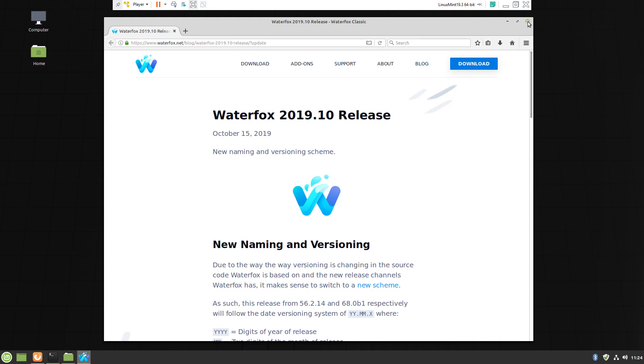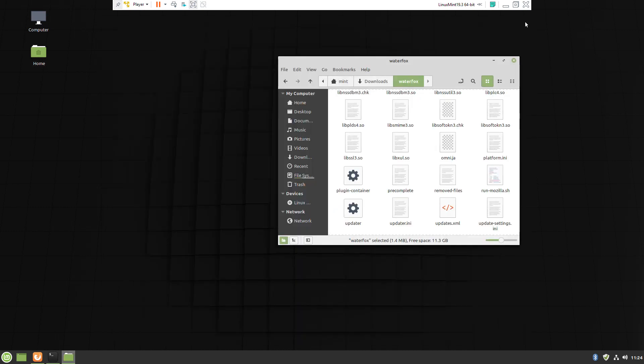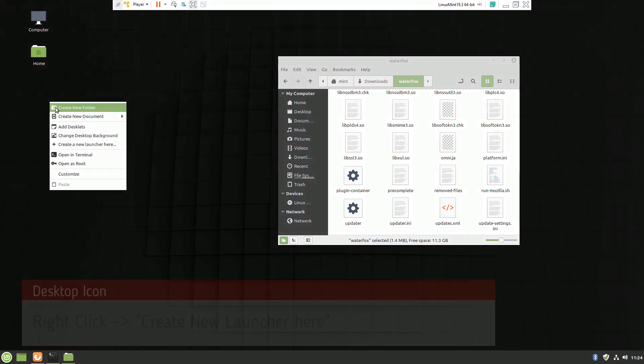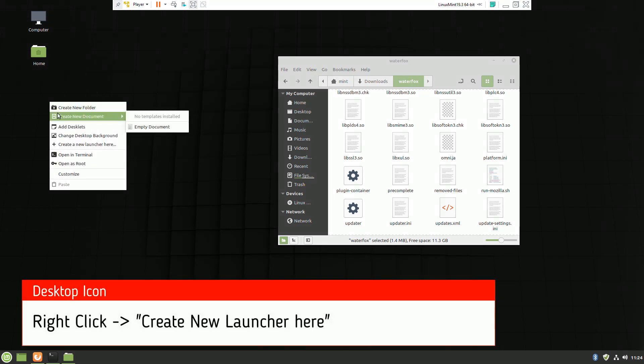After we have it operational, we can put icons on the desktop. Right-click, create a new launcher, pick a name.